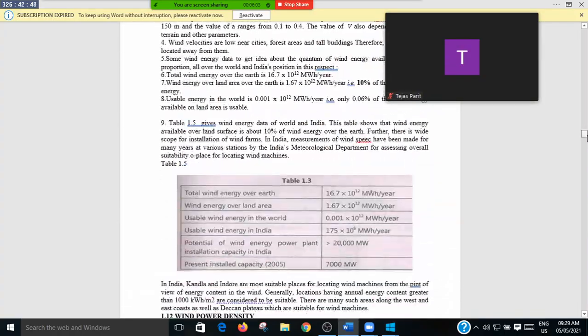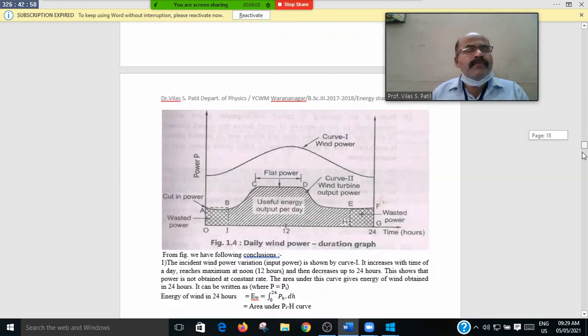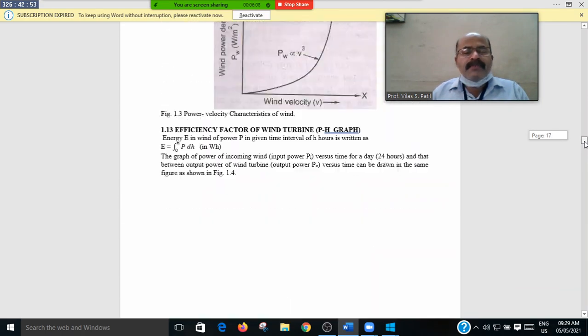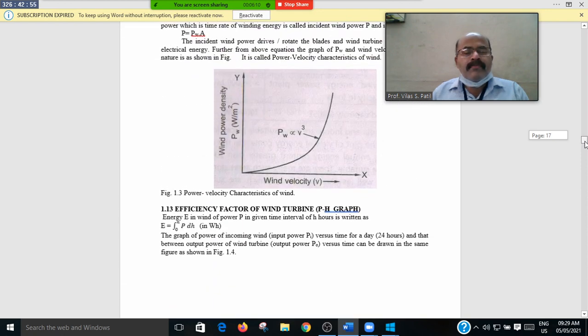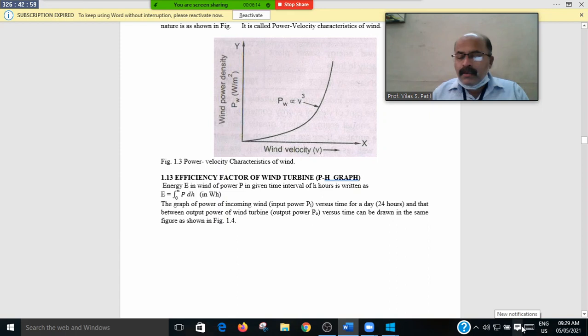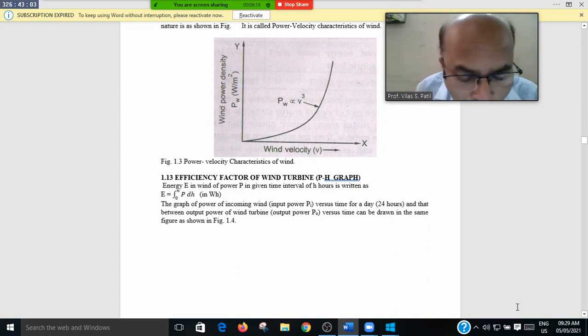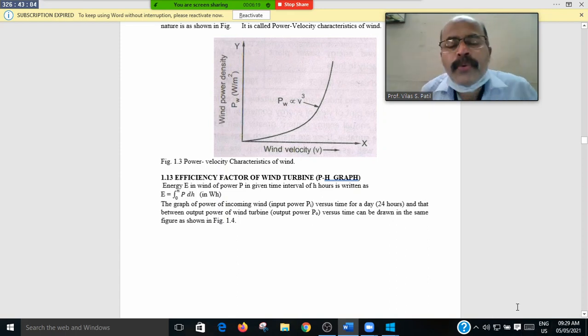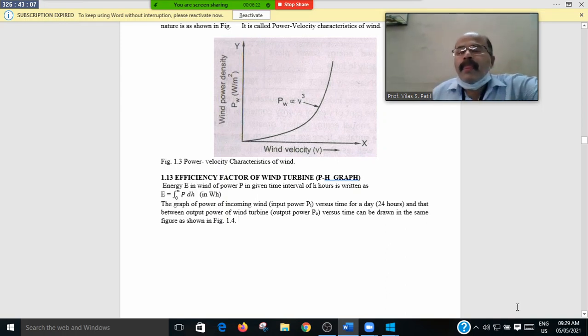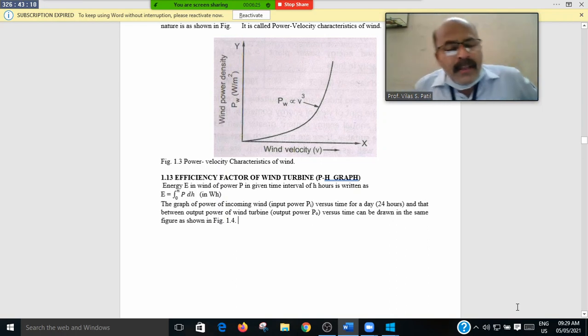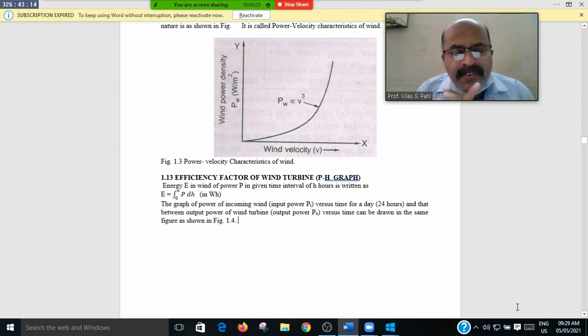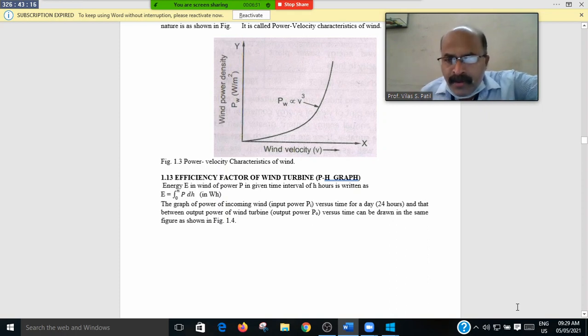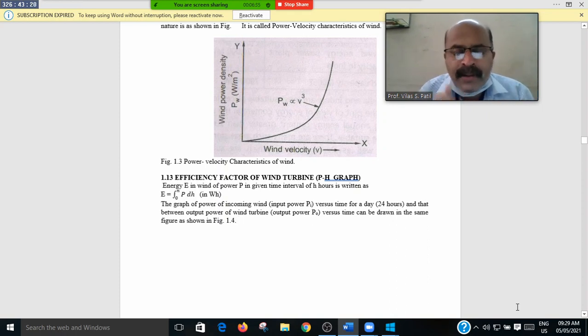In the last lecture we came to the pH graph. Okay friends, in last lecture we came to the efficiency factor of the wind turbine that will be simply known as a pH graph. That is power and hour graph.